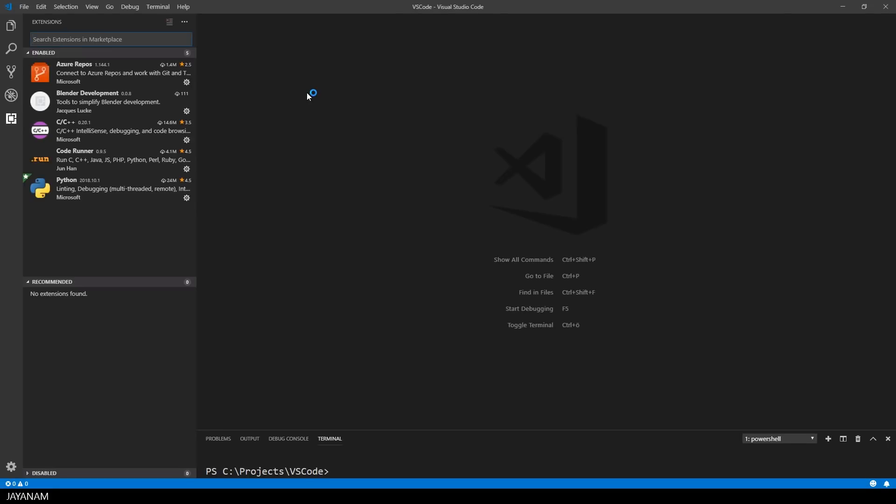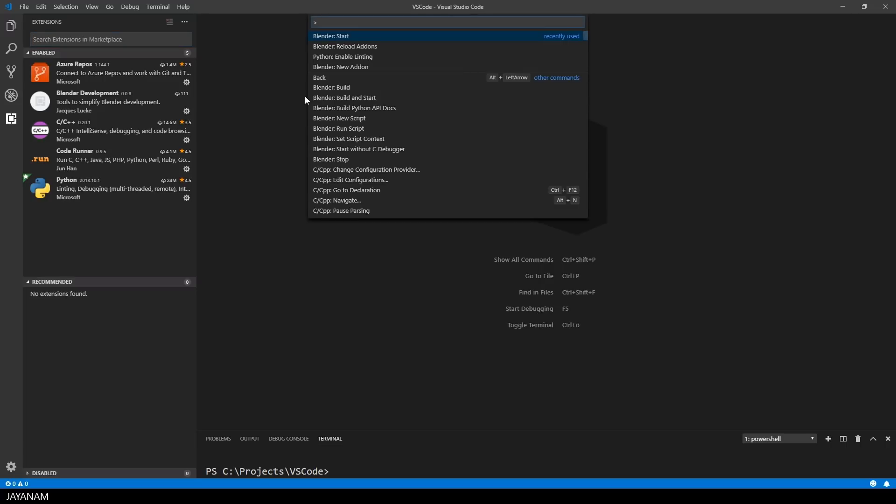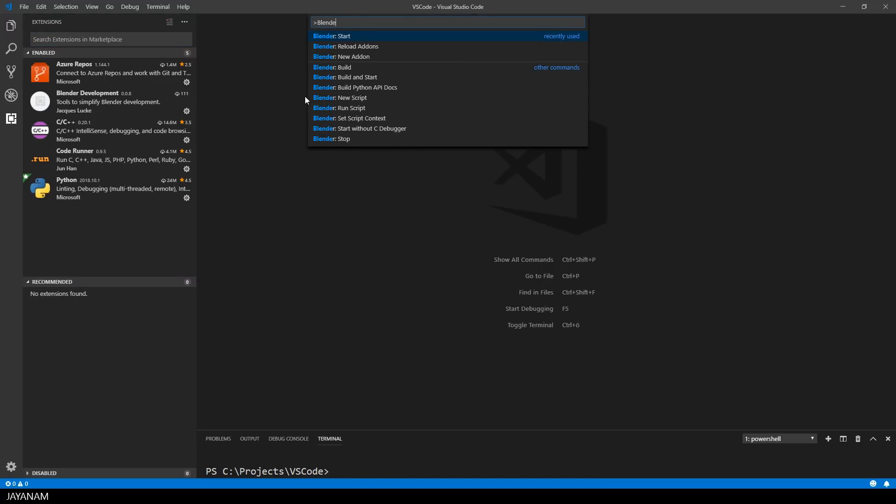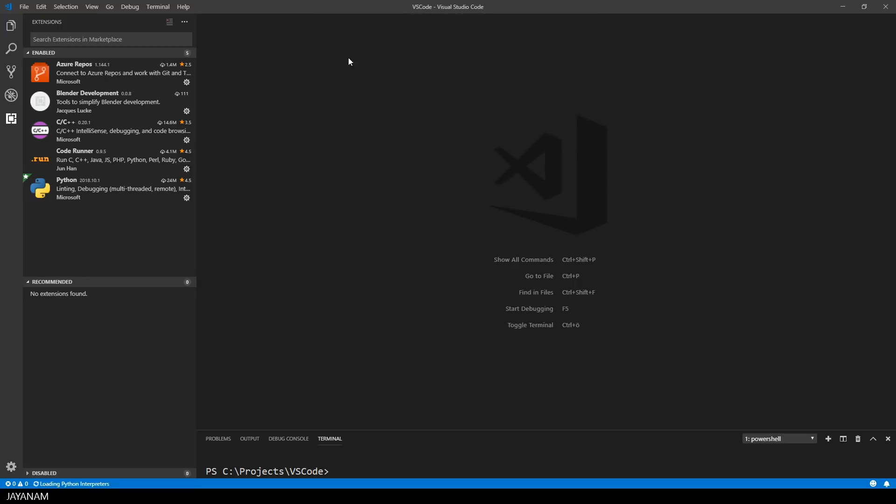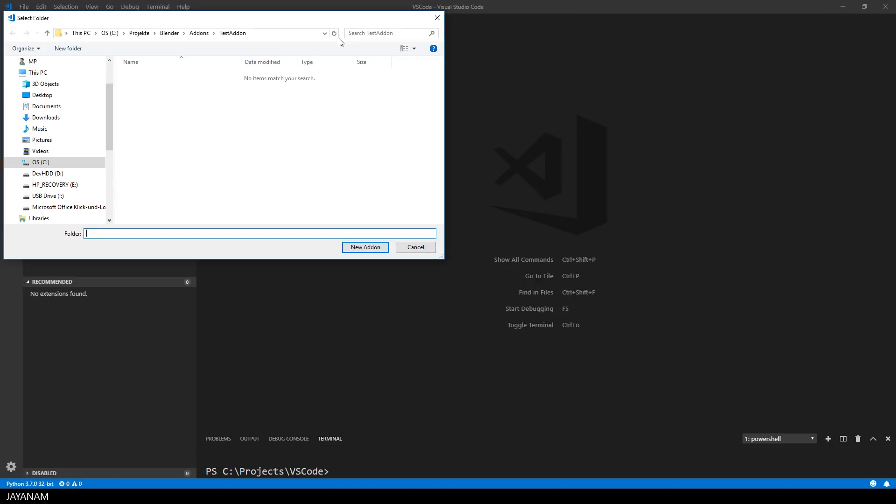After installing, I reloaded Visual Studio Code to activate the extension, and then I press Ctrl-Shift-P and type in Blender. Then you can see the features, for example creating a new add-on.